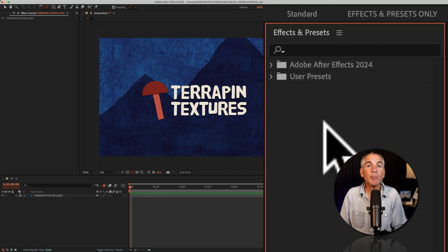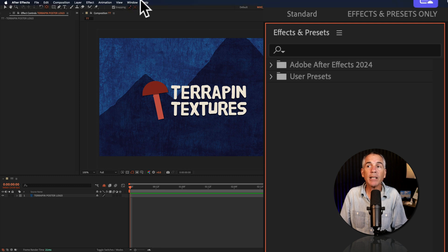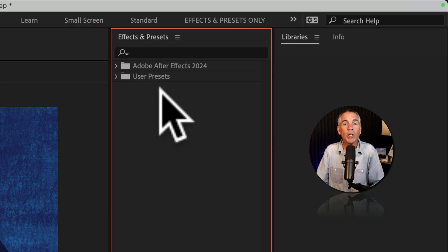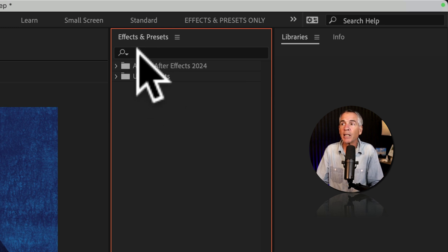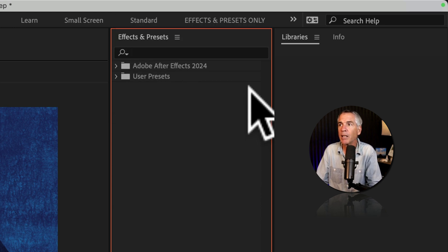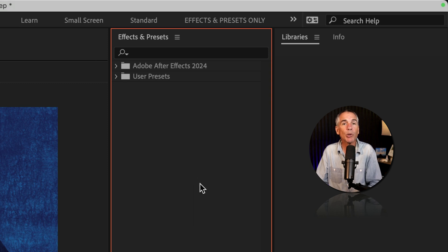Then go up to the effects and presets panel. If you don't see that, go to the window menu and check effects and presets. Now when you know the name of an effect or a preset, you can always click in the search field and type it in, but I really want to encourage you to explore the animation presets.